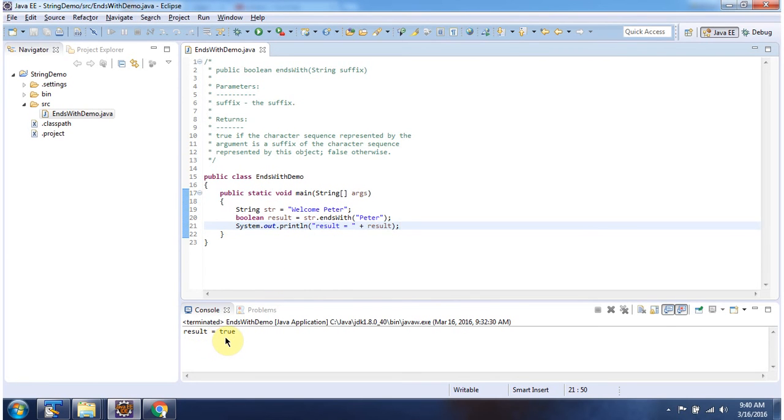And here you can see the output. And this is about endsWith method. And thanks for watching.